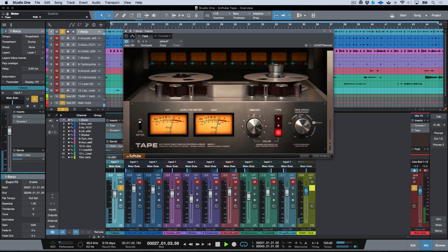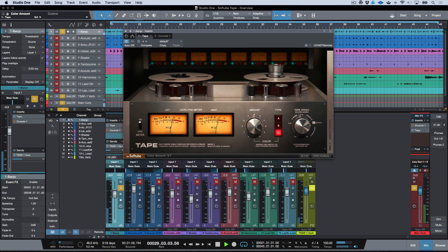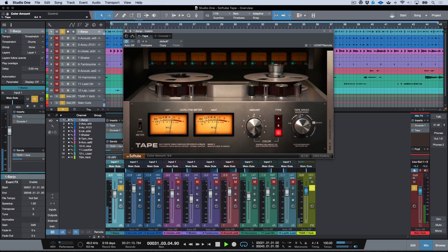And I can really kind of set the sweet spot very accurately and very easily.